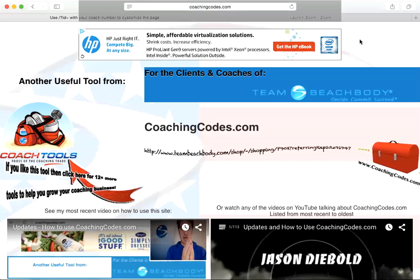Hey coaches, I want to do a very quick, very simplified video of how to use coachingcodes.com to send people links. You guys all know that first and foremost, I always prefer to use the coach mobile because I like to know if they have an existing Beachbody account and if they're connected with an existing coach.